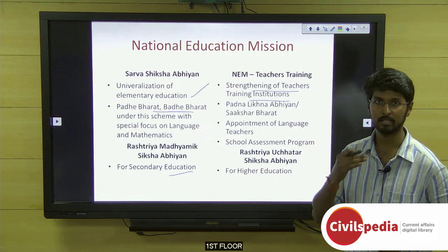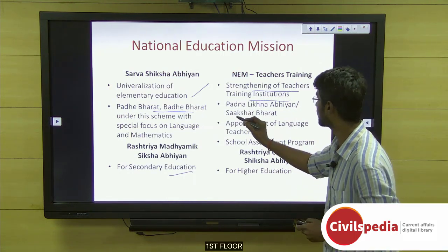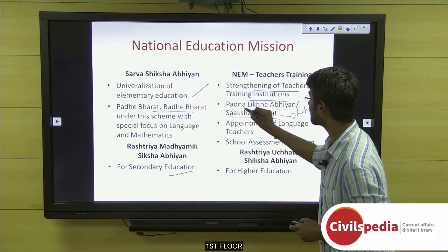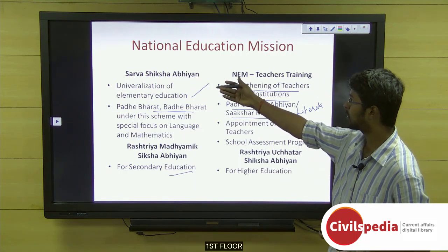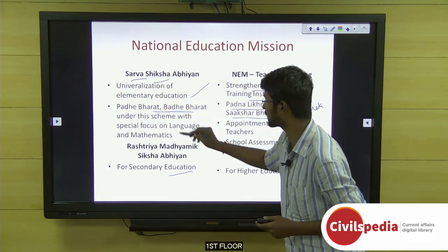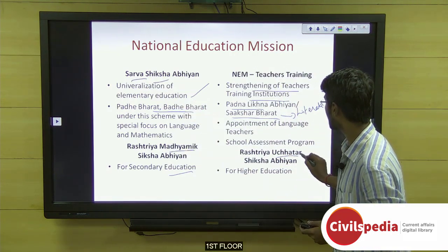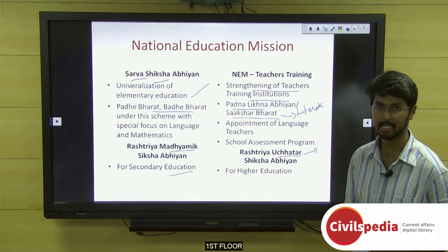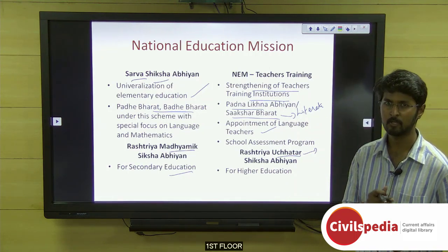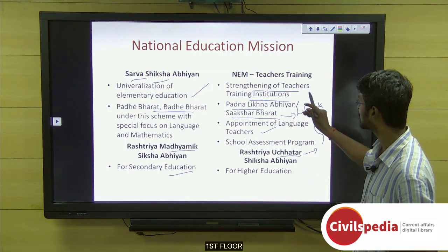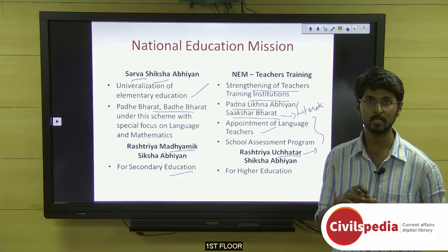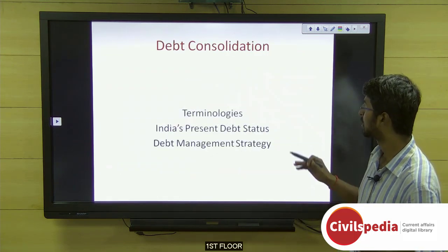Under teacher training, some budget has also been allocated to Sakshara Bharat, meaning Literate India — Sakshara means literate and Padna Likna means to read and write. Sarva Siksha means education for all, Madhyamik is middle level, and Uchatar is higher level. Under teacher training you also have appointment of language teachers and the school assessment program. Just remember the basic four components which form the National Education Mission.